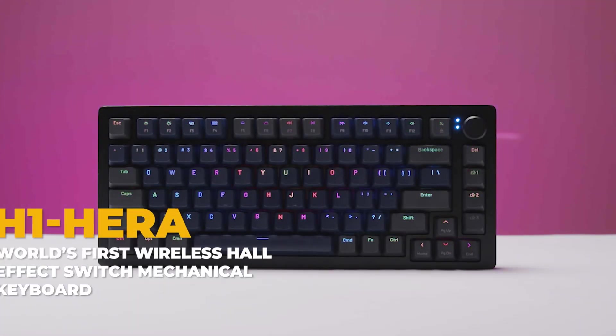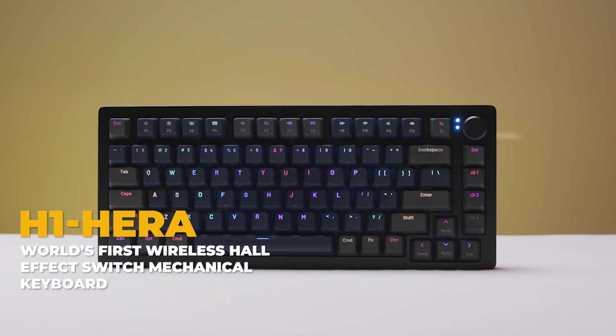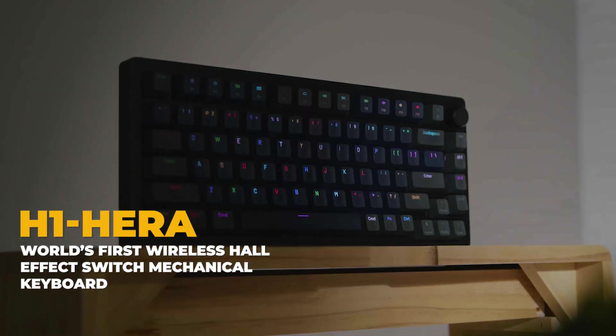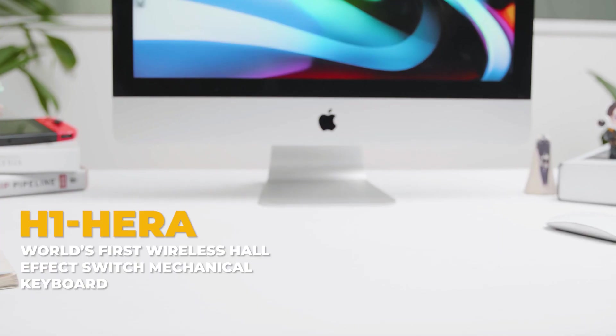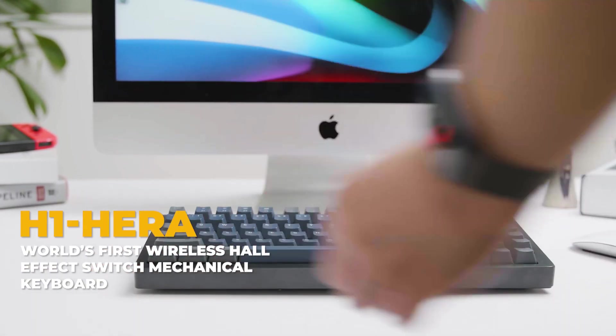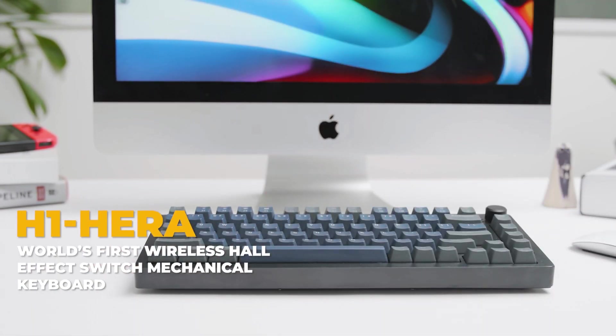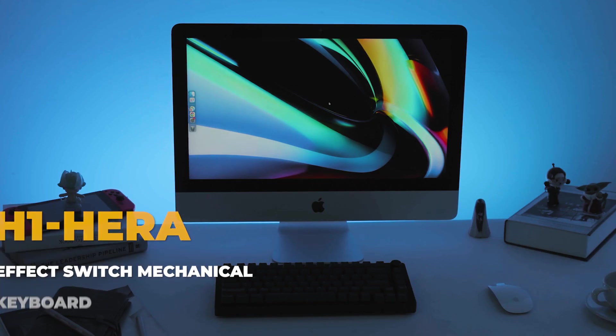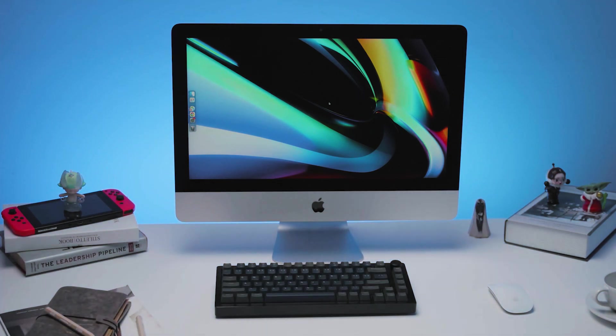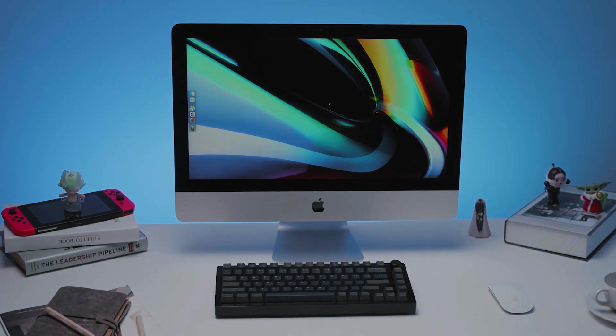Welcome to the future of the mechanical keyboard. H1 HERA, the world's first wireless Hall Effect Switch mechanical keyboard, brings you the most comfortable and smoothest typing experience you have ever experienced.